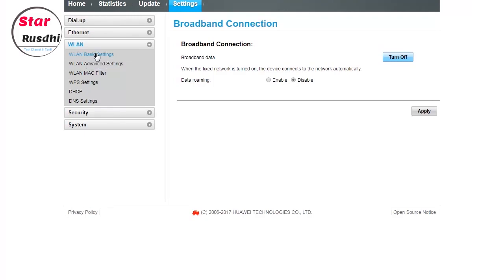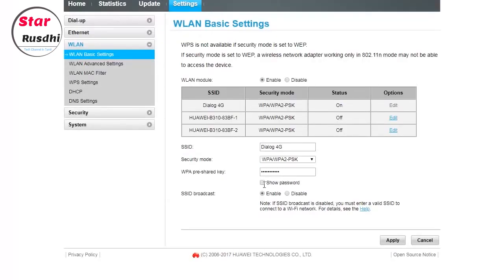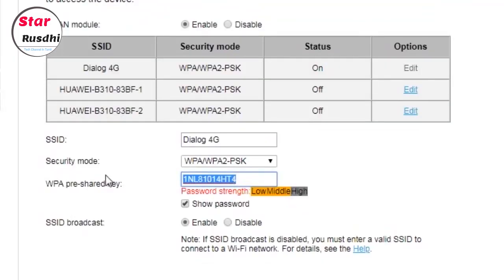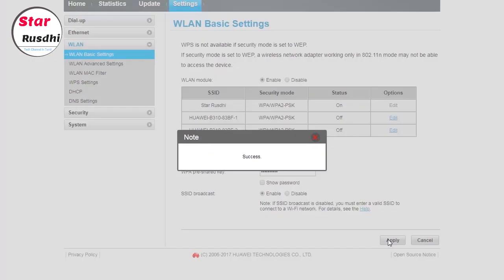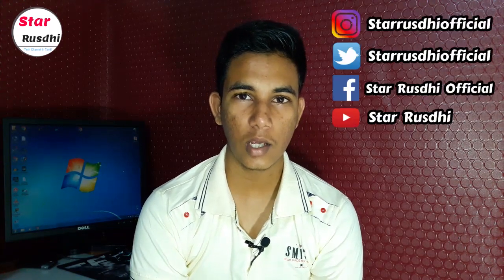Let's change the password. Click on the right button to confirm the changes.